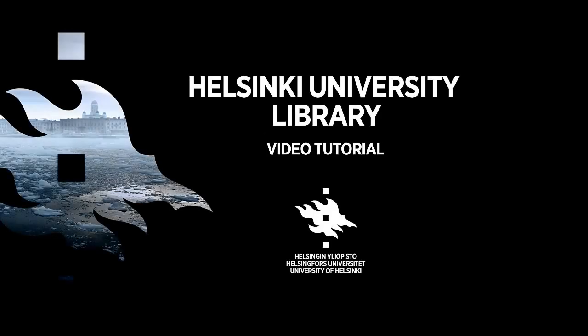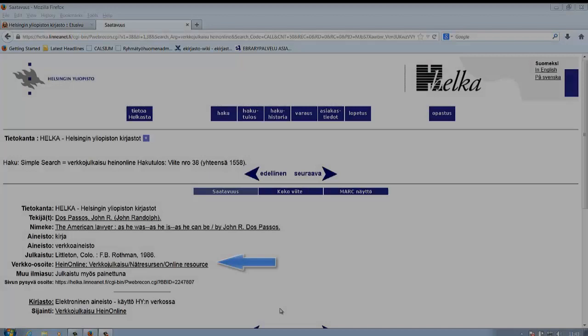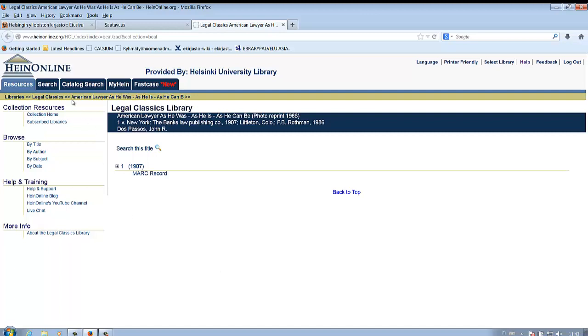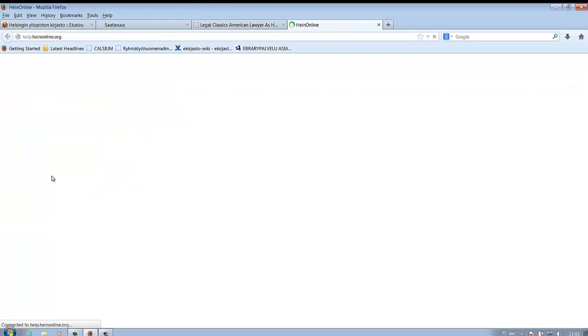Welcome to Helsinki University Library Tutorial. You can access the publication from Helga. There's an extensive help and support page.